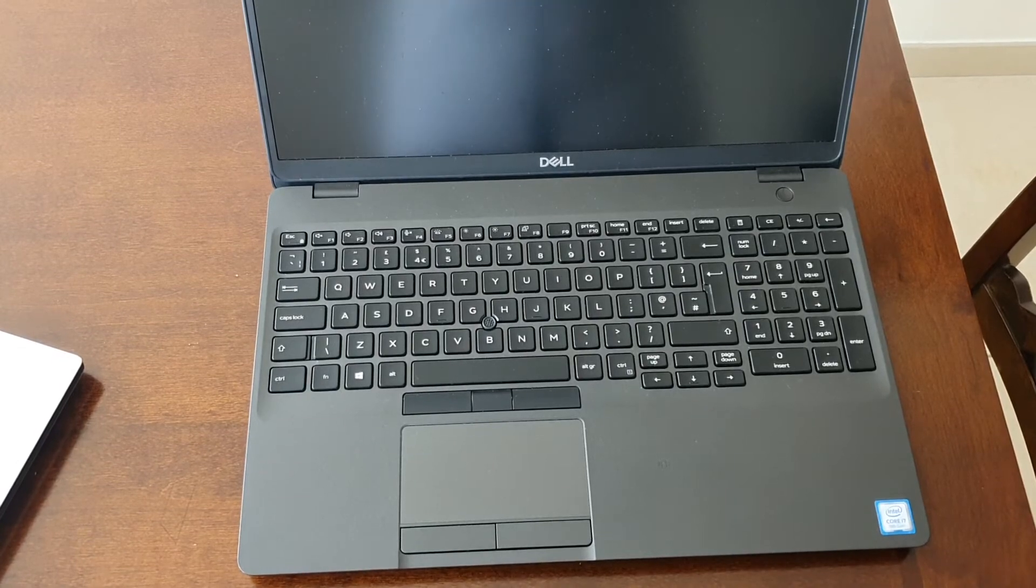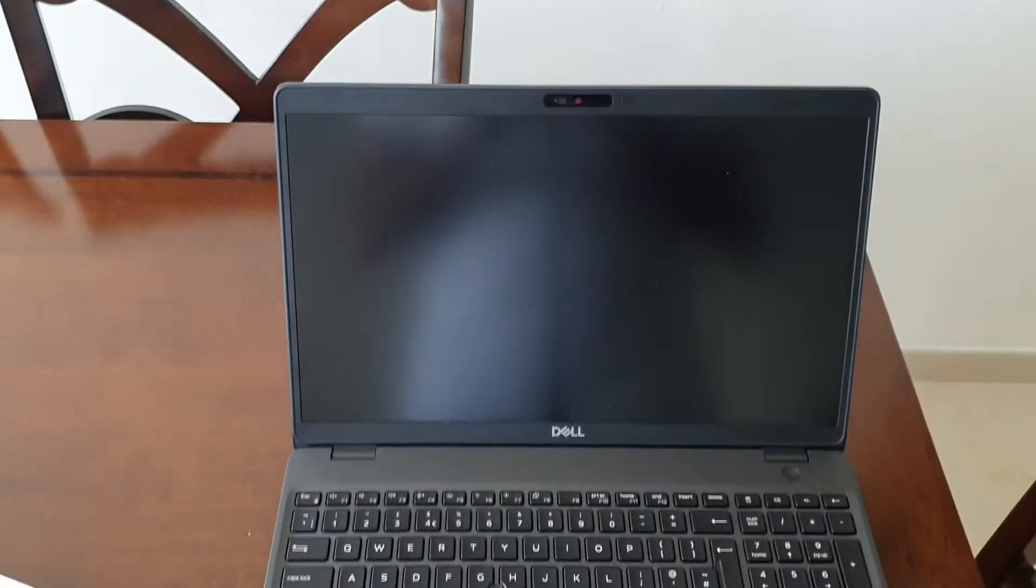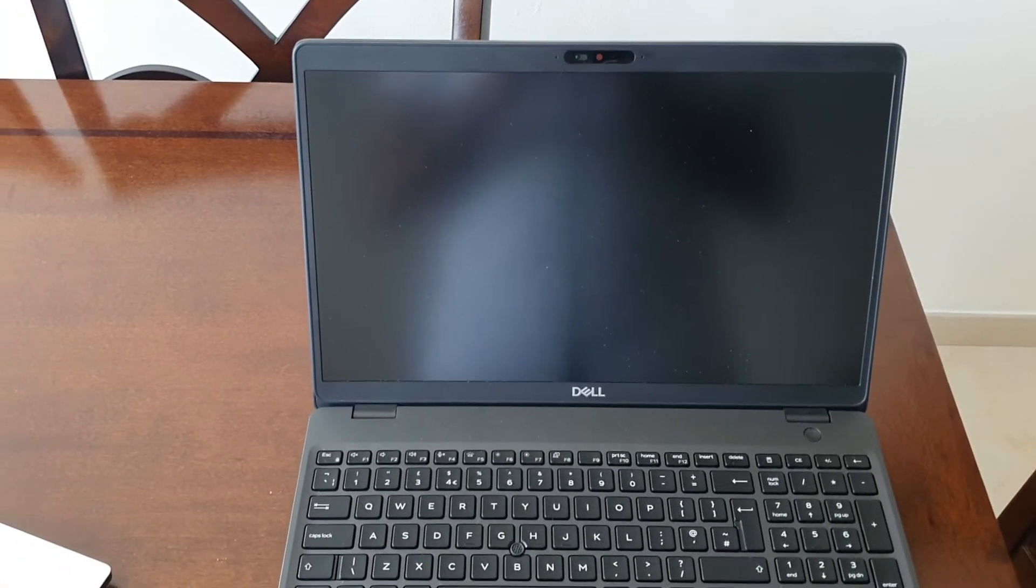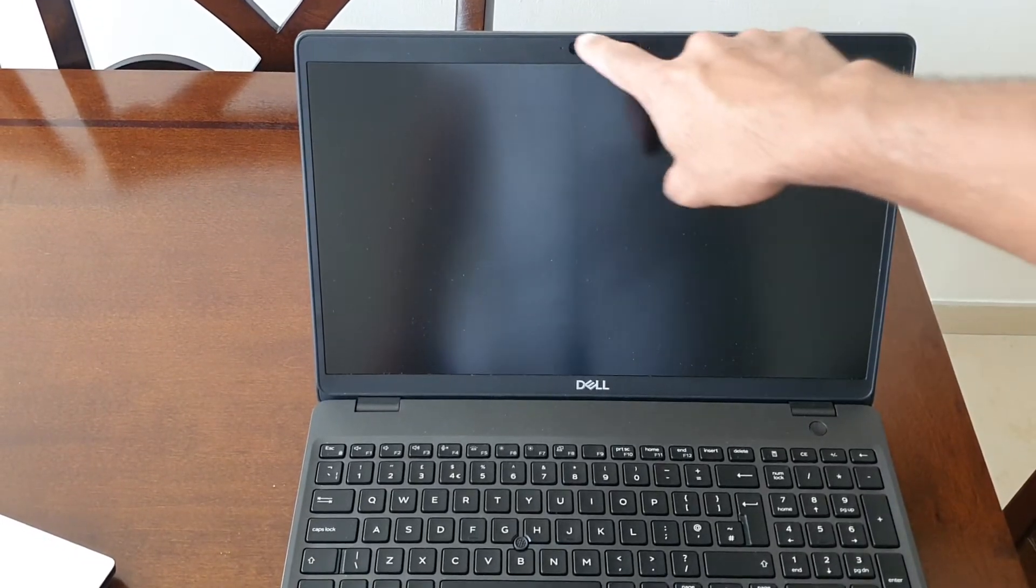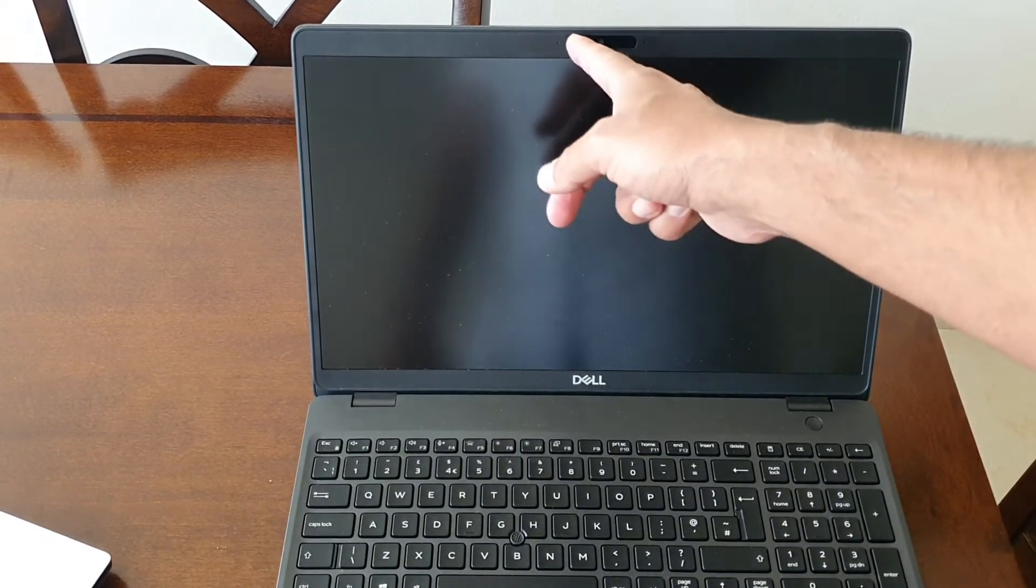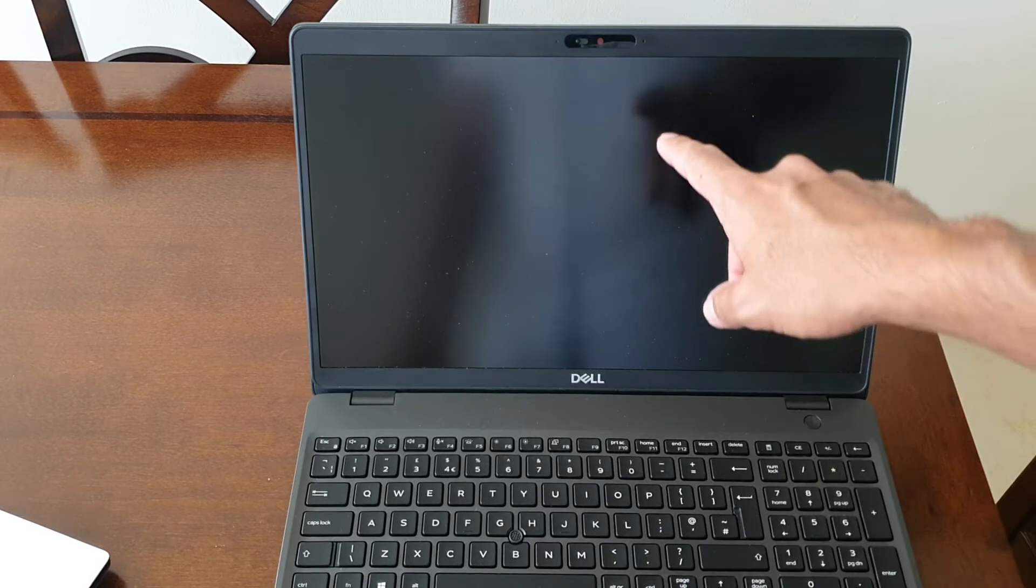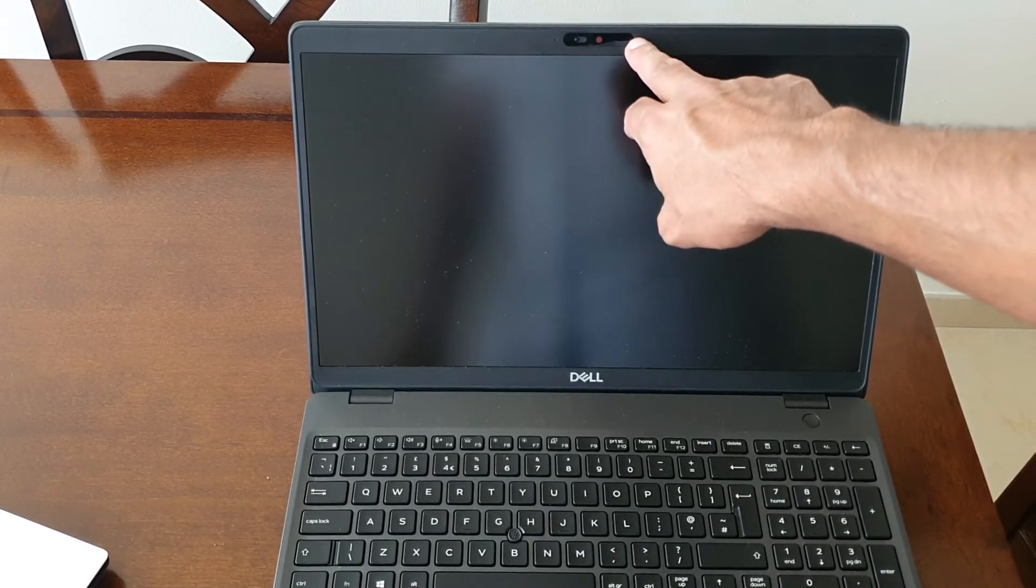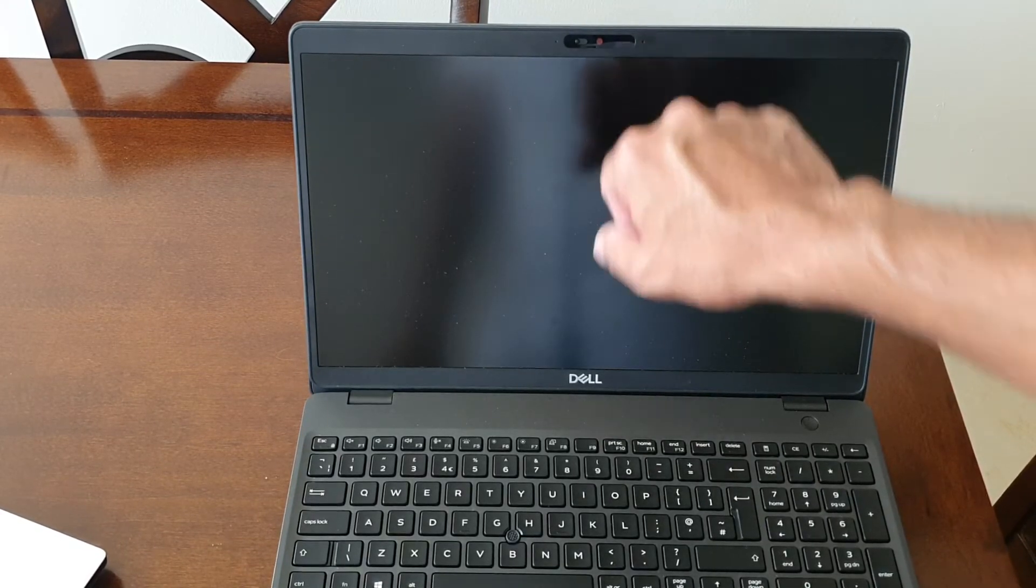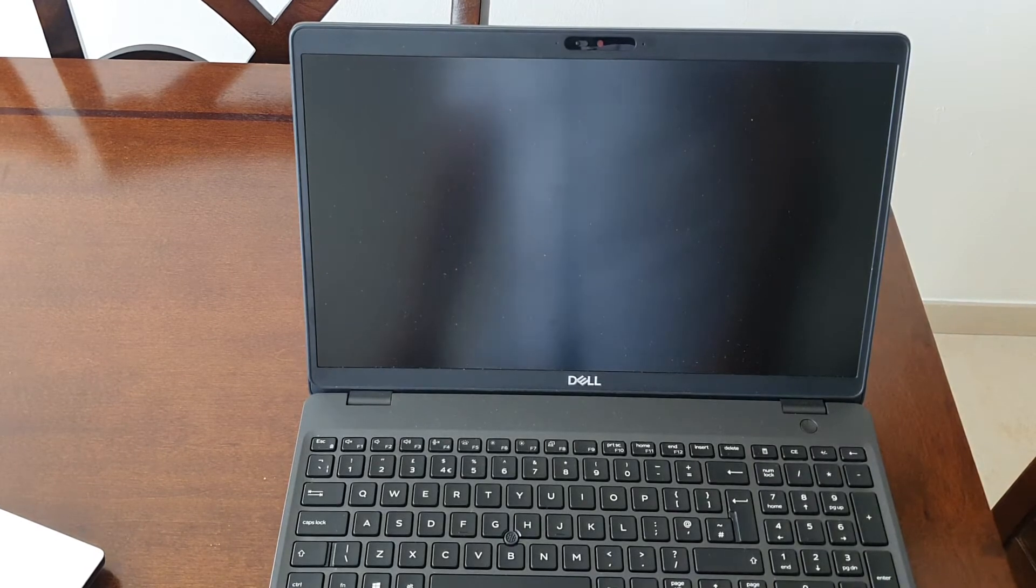If I move up to the screen, you can see we have a camera which has a cover as well, so it's handy to cover that up for privacy. You also get an option to buy the model with the Windows Hello camera if you want. Something that is not available on the 5540.